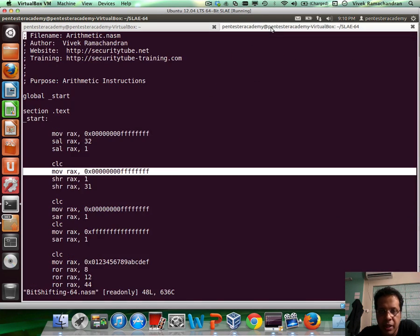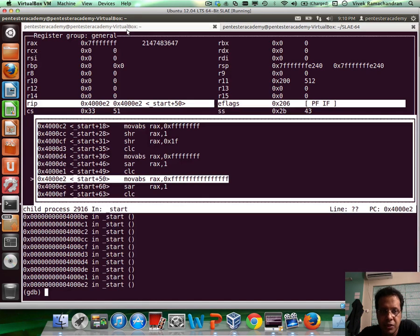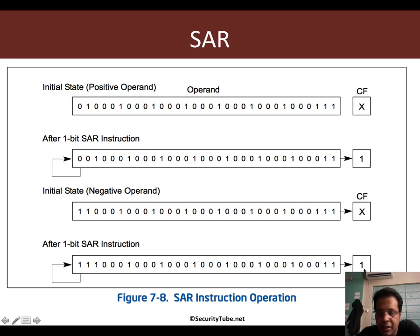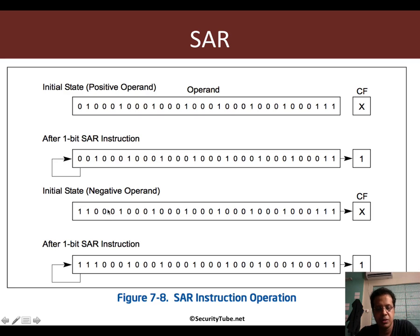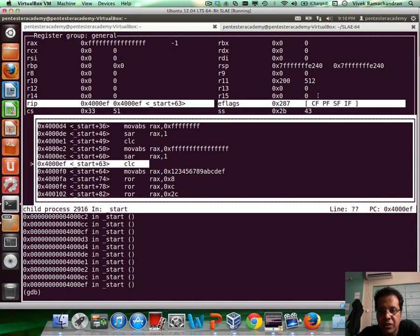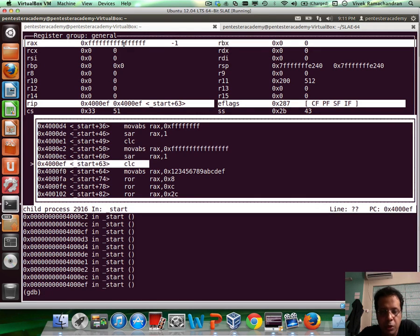Now let's look at what happens when we have a negative value and do the same thing. When the operand is negative — the sign bit is set — and you do a shift right by 1, the state of the least significant bit is replicated in the carry flag. But because it's a negative operand, 1 gets put in as the most significant bit. Let's verify: move the negative value in, shift right by 1. The carry flag will be set, but 1 is moved in, which ensures the value of RAX doesn't really change. We can clearly see the carry flag is set and RAX continues to be identical to what it was.